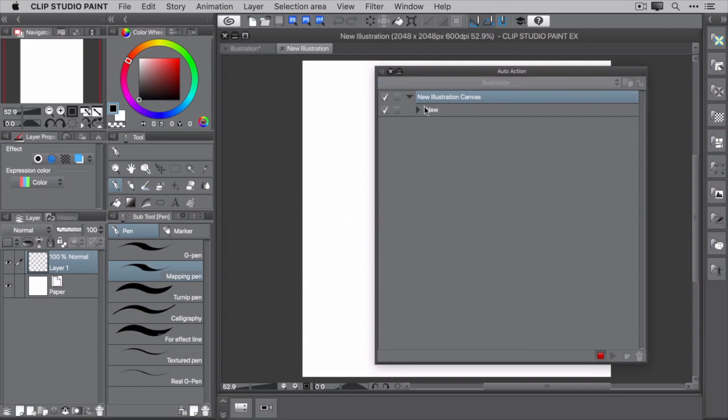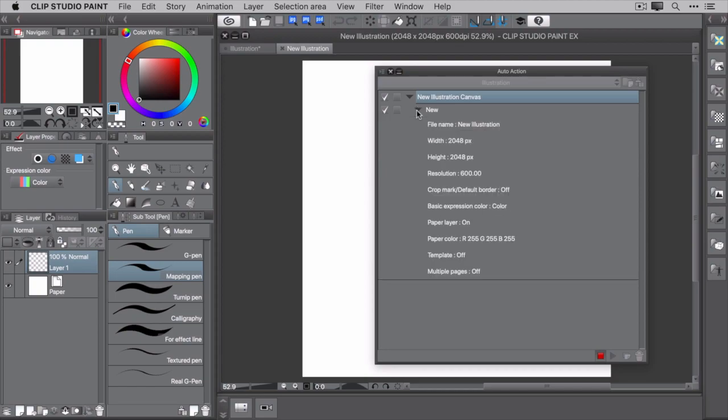If you look at the auto action palette, you'll see there's a new command titled New. Using the chevron to the left, you can expand this command to view its configuration details. All right, time to set up the layers.